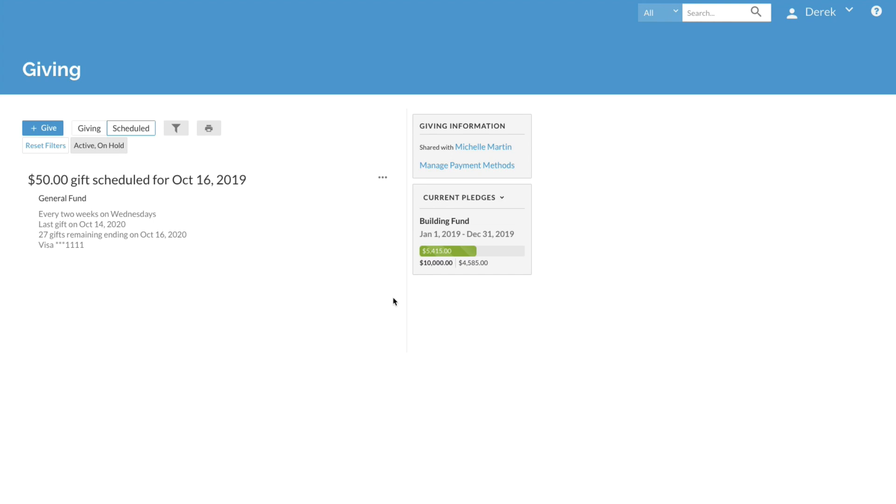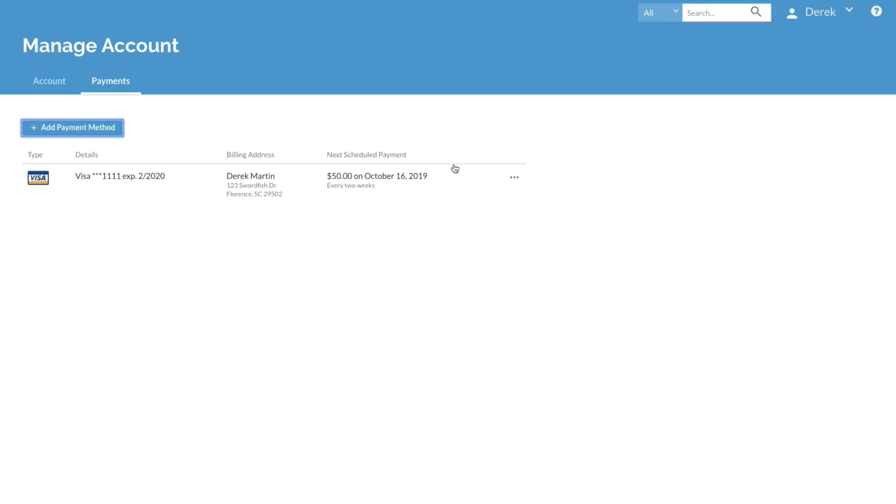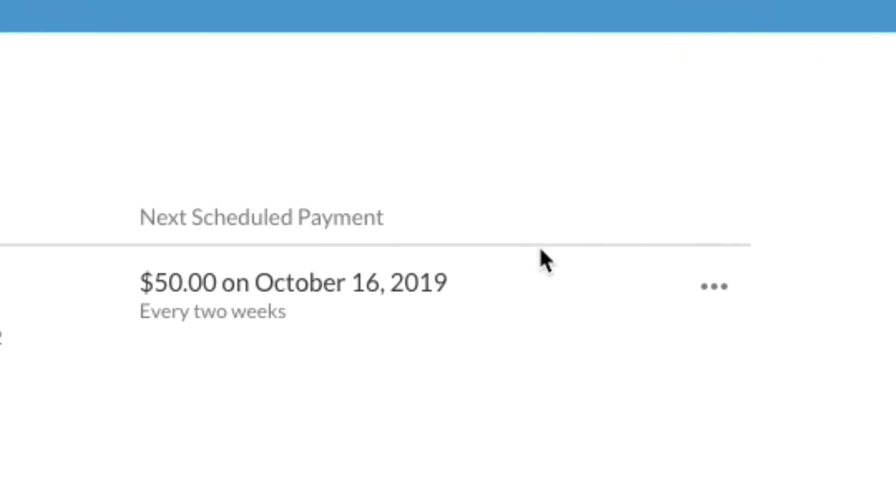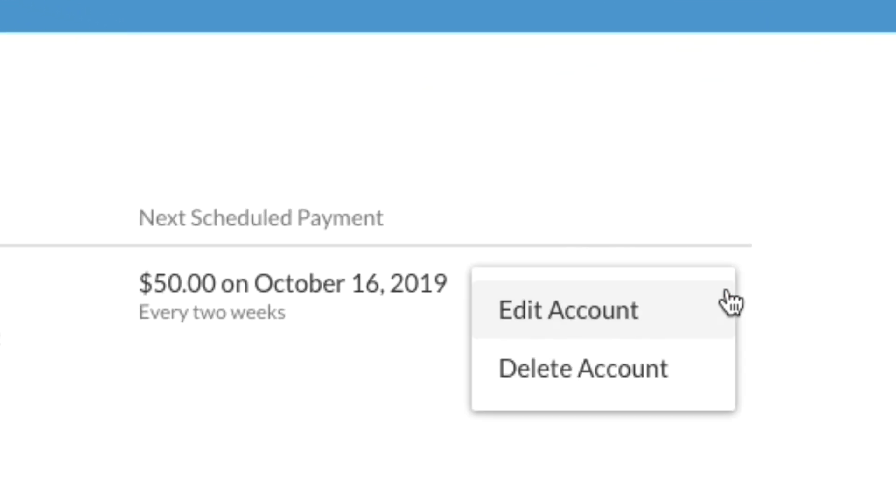Your giving history is available whenever you need to view a list of your one-time or scheduled gifts. And if you've saved your payment information, you can always manage payment methods on this page. Click the more options icon next to a payment method to edit or remove that account at any time.